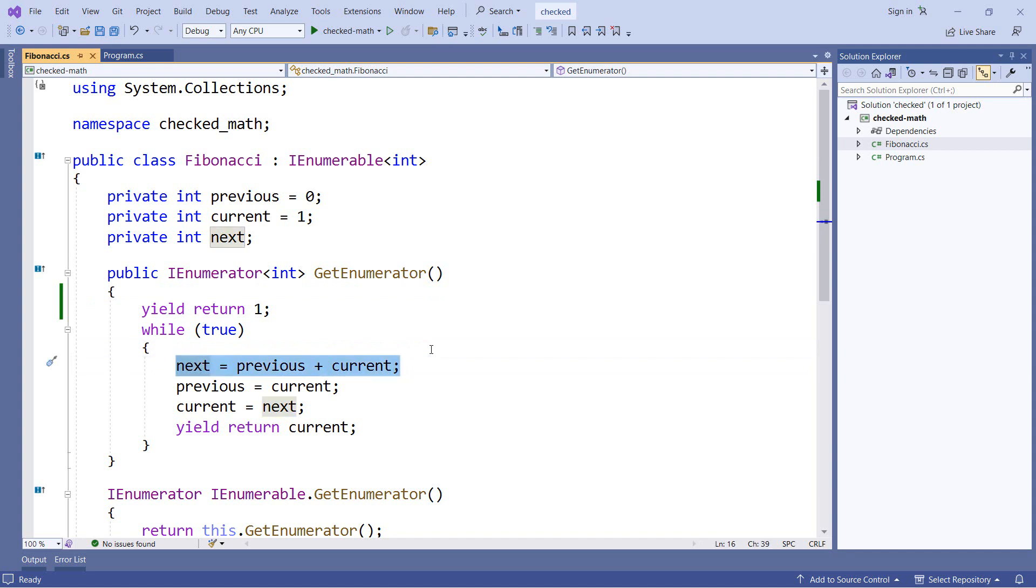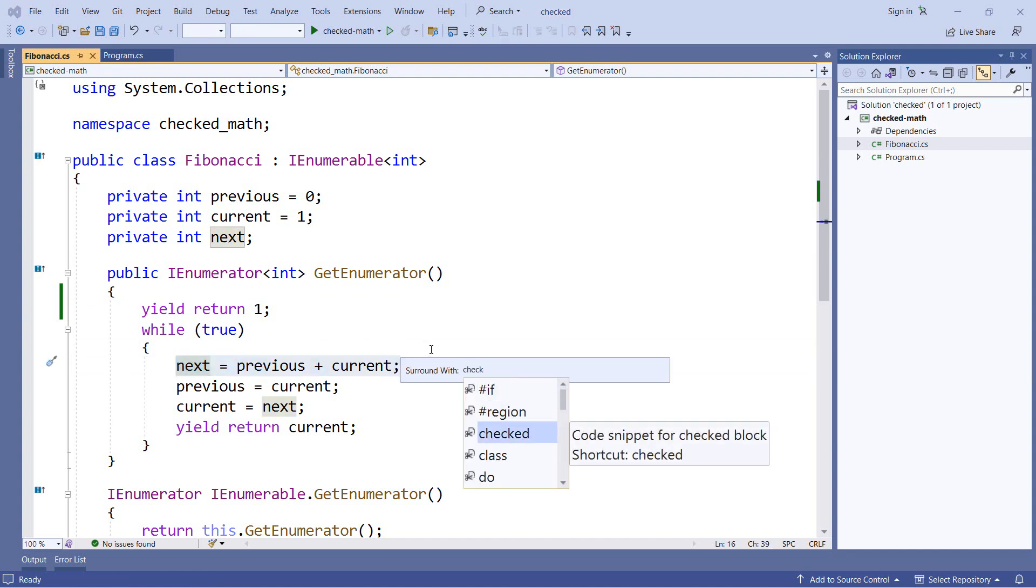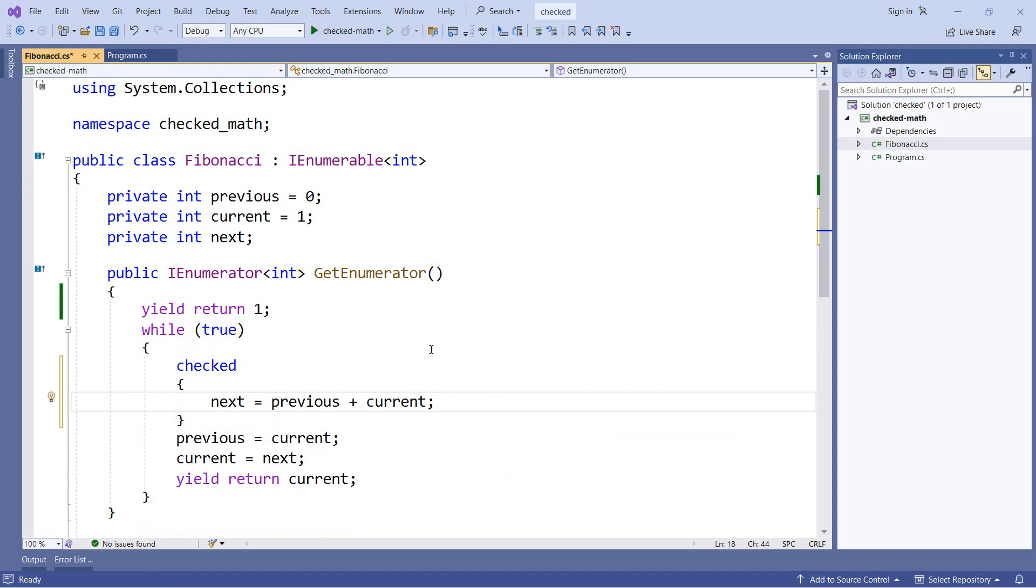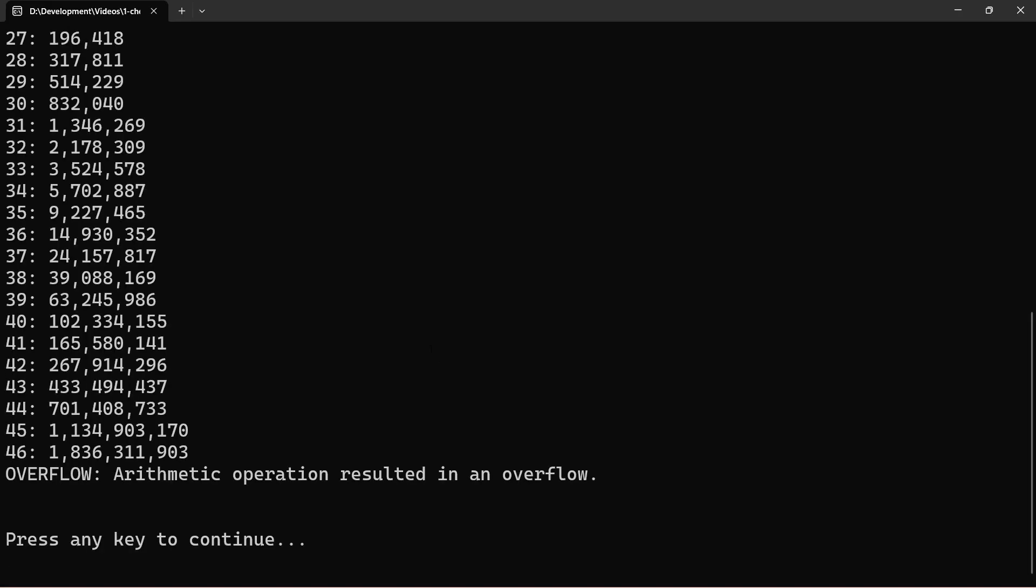Now we can wrap this in a check statement like we did previously. And I'll use the keyboard shortcut Ctrl-K-S, type in checked, and that will wrap our highlighted line of code in a check statement. And we'll have the behavior that we saw previously, where at number 47, instead of getting an invalid value, we get an overflow exception.